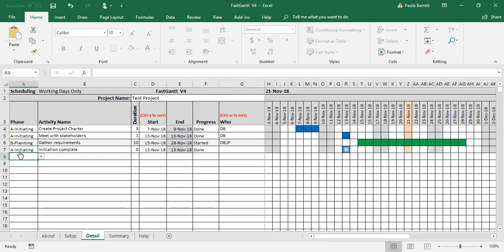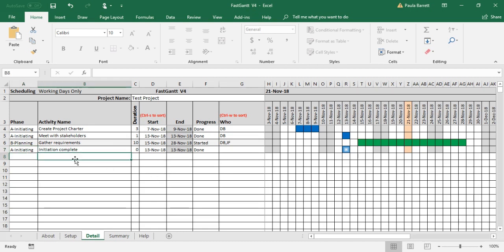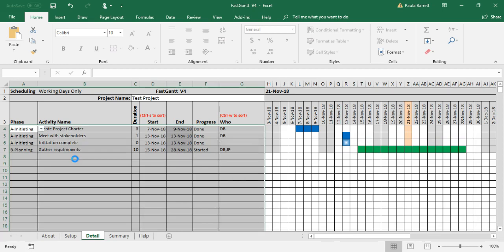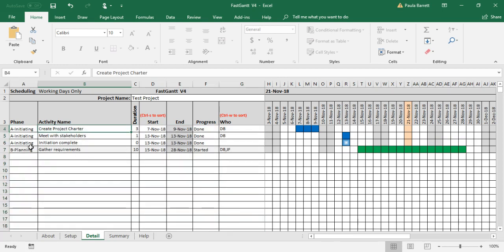Now the way you address this is through the sort function, Control S. It will sort by phase and then by start date, which will basically give us what we want. So if we press Control S, the milestone gets put into the right place. You can see it's there—that's something that is very useful.